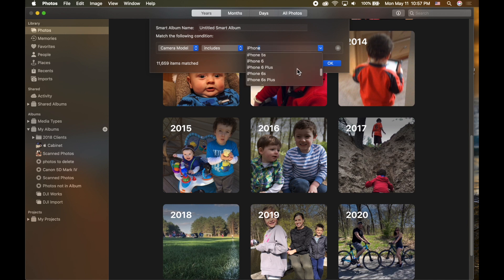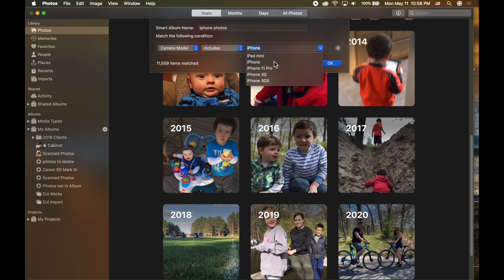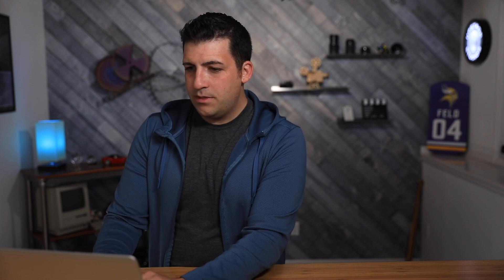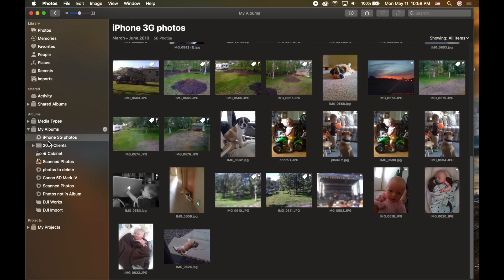Scrolling through the list, I can see options like iPhone, iPhone 11, 3G, 3GS. 'iPhone' alone would be generic for all of them, so let's go with iPhone 3G — that's from a long time ago and the quality has definitely improved. I'll name this smart album 'iPhone 3G Photos,' and set the condition so the camera model is iPhone 3G, to make sure it's pulling in exactly that make and model.